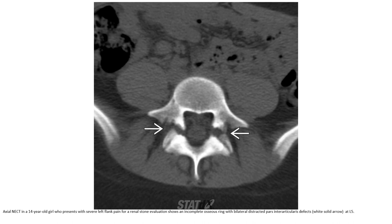Non-contrast CT in a 12-year-old patient presenting with severe left flank pain for renal stone evaluation shows an incomplete osseous ring with bilateral destructive pars interarticularis defects at L5.